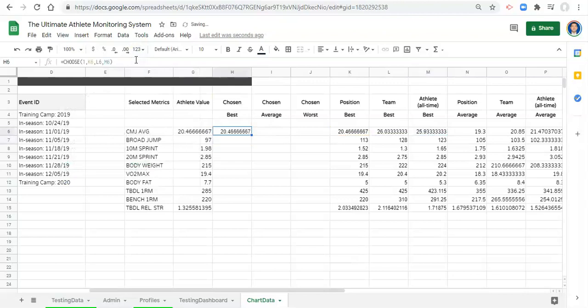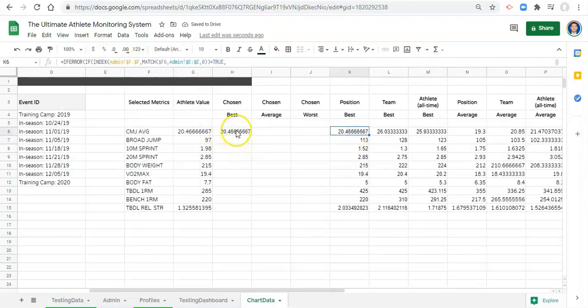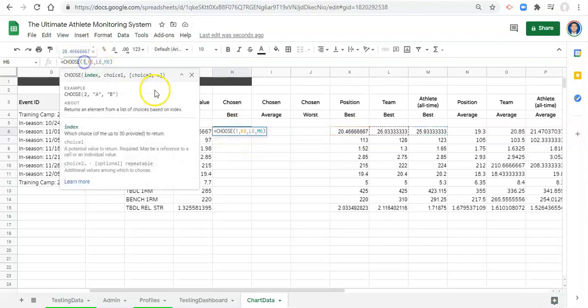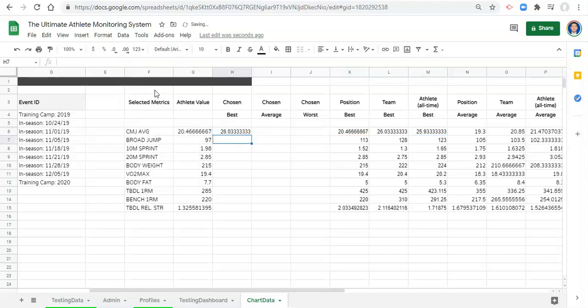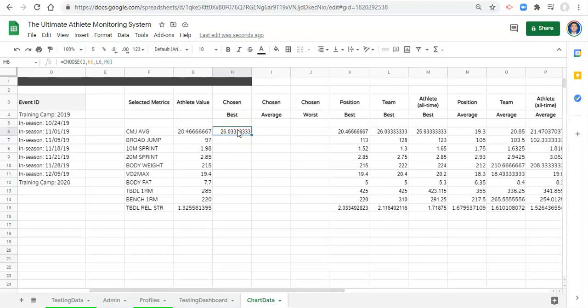If we close the parenthesis, click enter. Notice the first option in our list shows up. If we go back to CHOOSE and select number two and click enter, now we get the second value. The same would work for the third value.